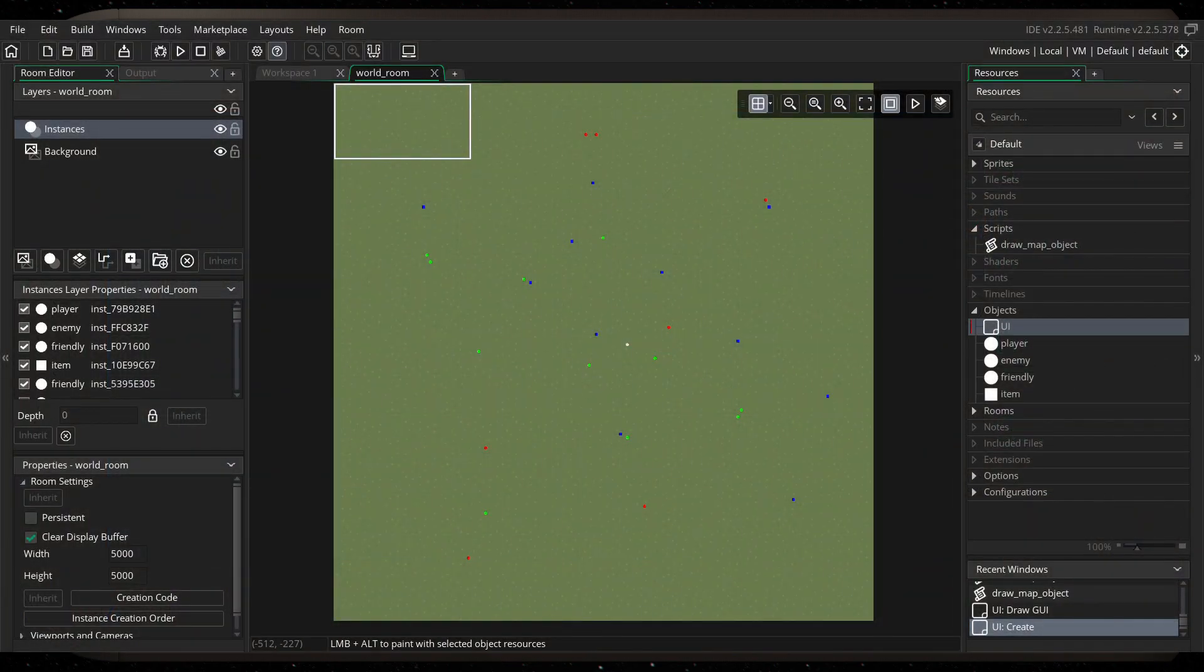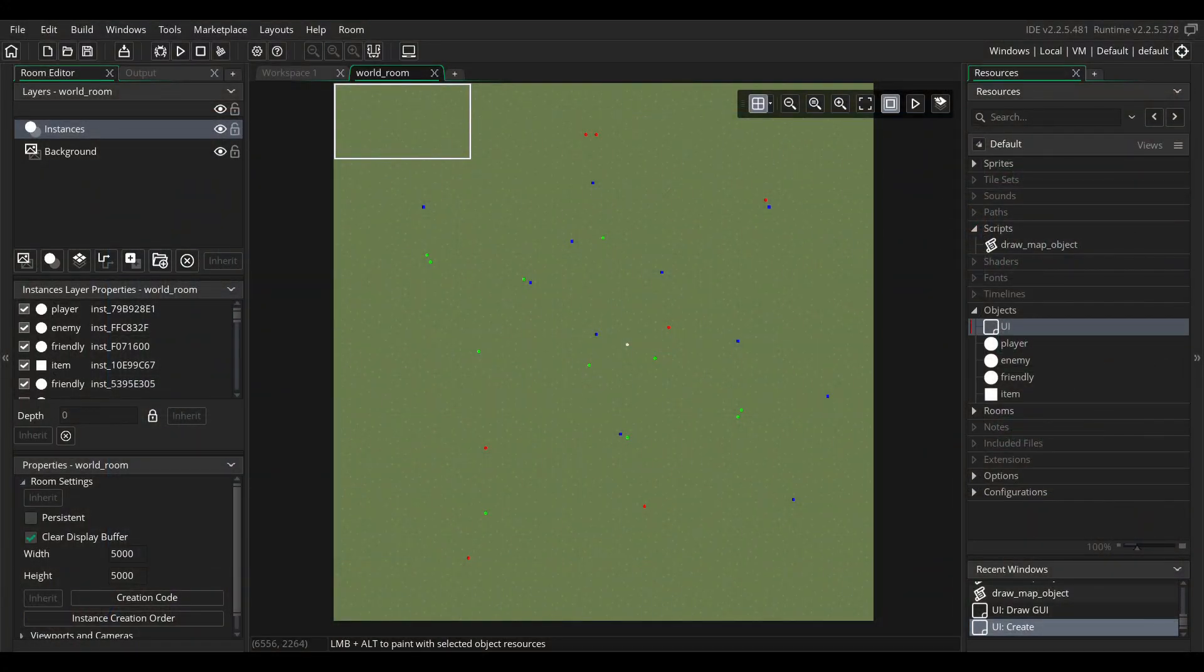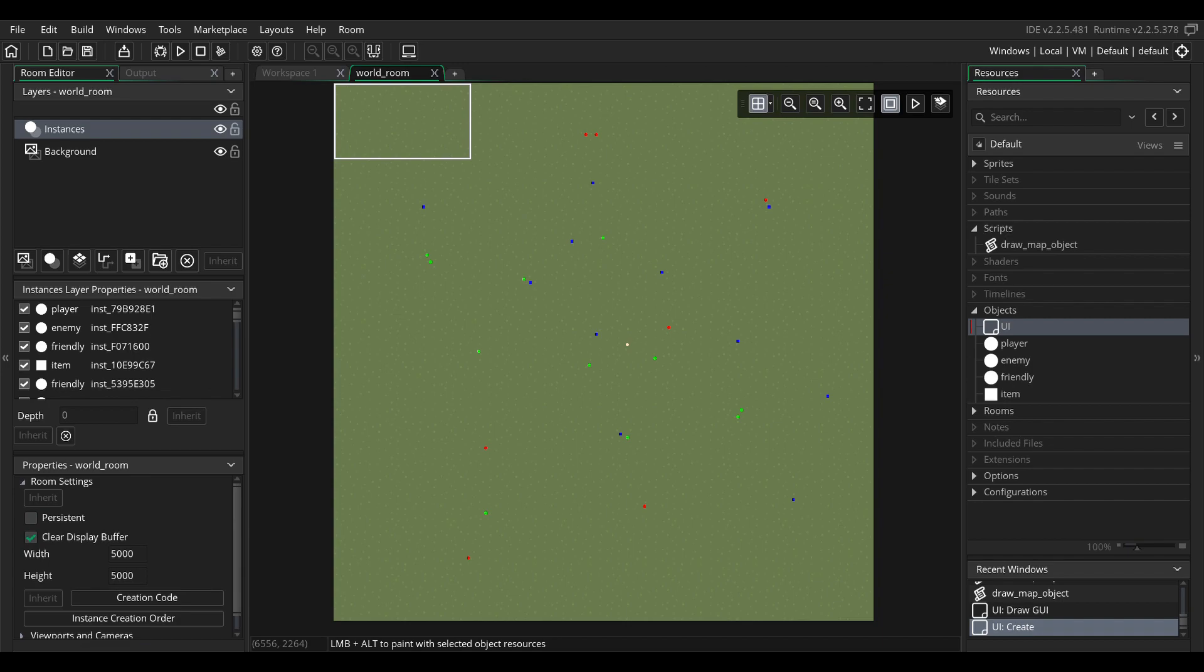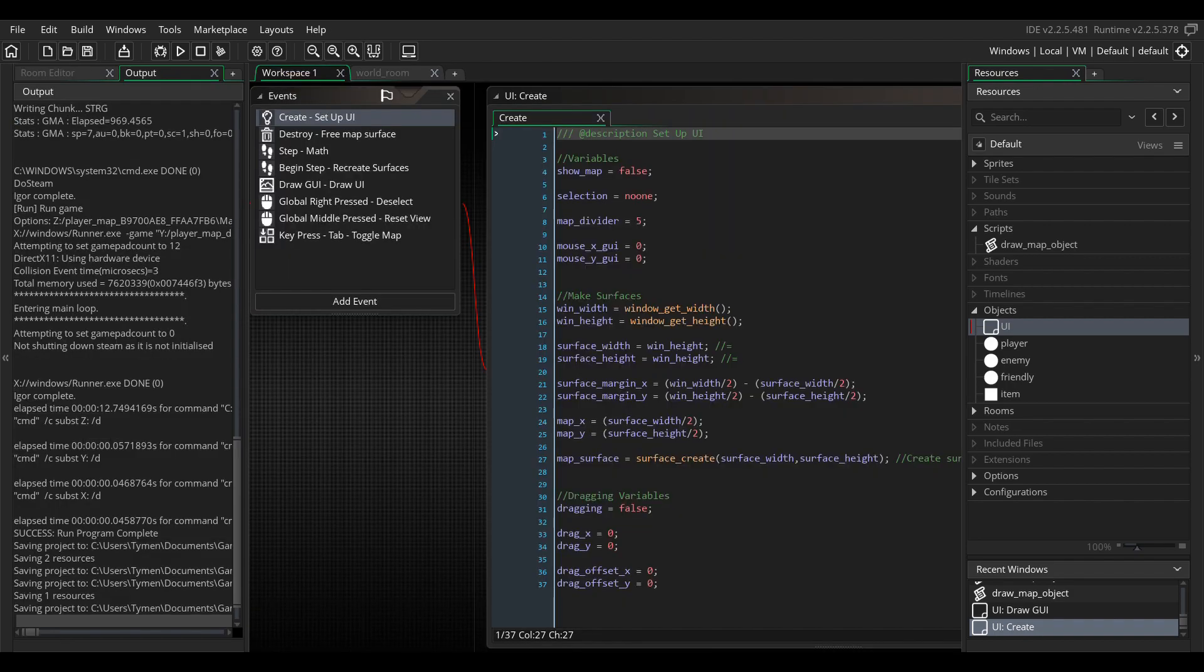I've created a simple demo project for the purpose of this video. Here you can see a world map populated with various objects that we want to show up on our player's map. In the Objects tab, you can see that I've already created a UI object for this project. For this video, I'm going to assume you already have a basic set of objects created for your project and a similar UI controller object. If not, simply make a new object for this purpose and we can proceed.